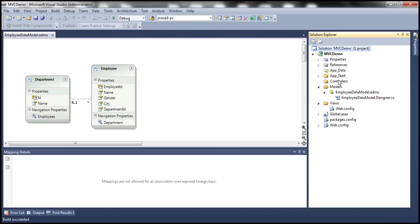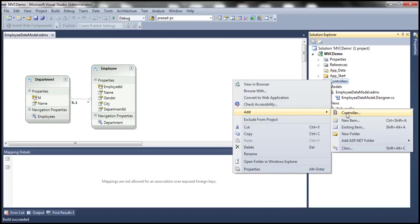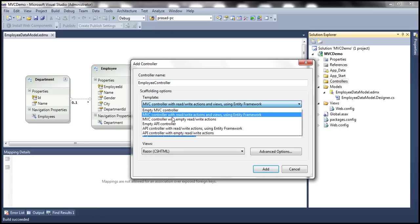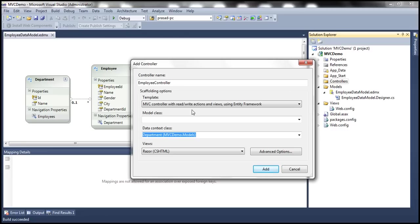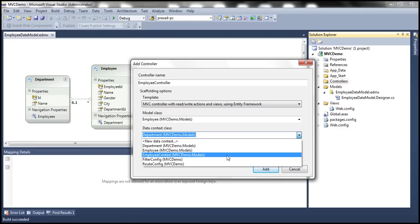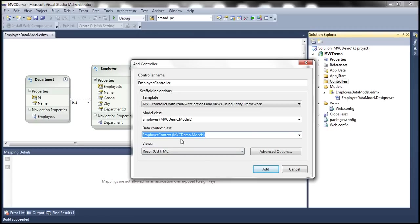The next step is to add the controller. I'll right-click on the Controllers folder and add a new controller. I'm going to call this Employee Controller. From the scaffolding options, I'll choose the template MVC Controller with read/write actions and views using Entity Framework. My model class will be Employee, and my data context class will be EmployeeContext — that's the connection string name we set earlier. This class is auto-generated and resides in the MVCDemo.Models namespace. My view engine will be Razor. Click Add.